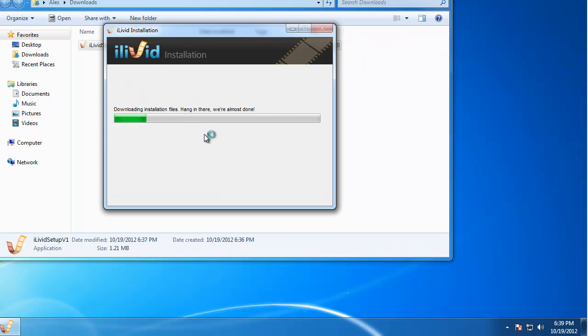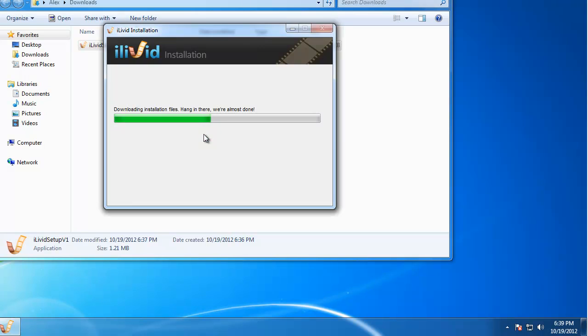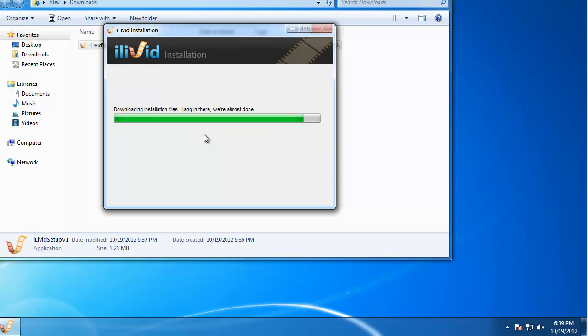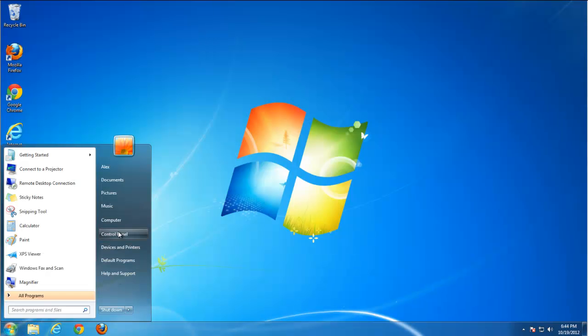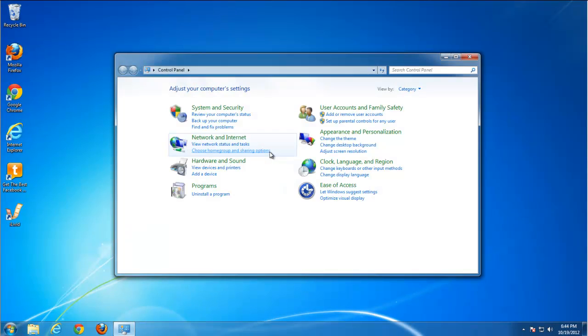And your browser will be hijacked with this search. This is not a virus, actually this is adware, because by hijacking your search it shows extra advertisements.